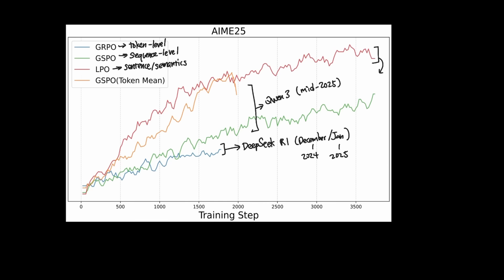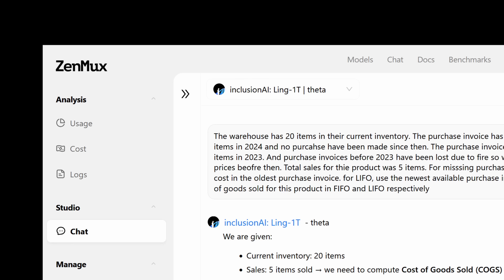And now, Ant Group's new Ling1T model proposes a new method called LPO that aimed to add more stability and effectiveness over the previous methods that we used in post-training. This type of innovation that we're seeing from Ant Group's new model is signaling that this could potentially be the next recognized way of aligning the model for more efficient and more effective post-training. And if you're interested in trying this model, feel free to check it out on Zenmux.